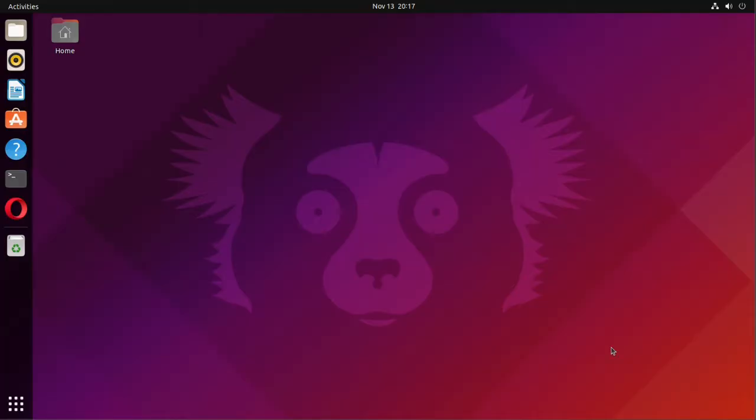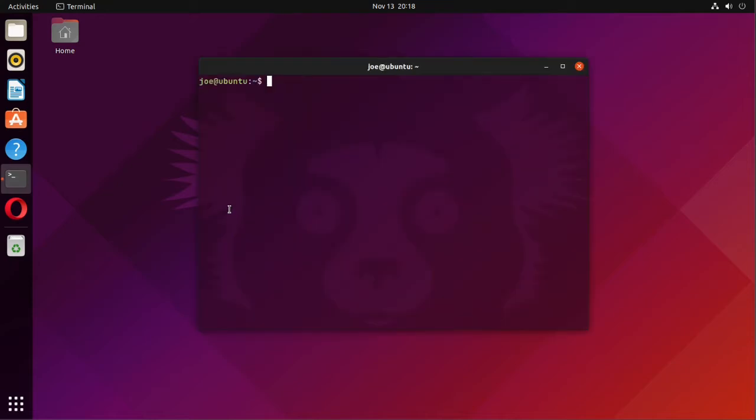Okay, to install the EXA command in Ubuntu 21.10, open a terminal and type sudo apt install exa -y.